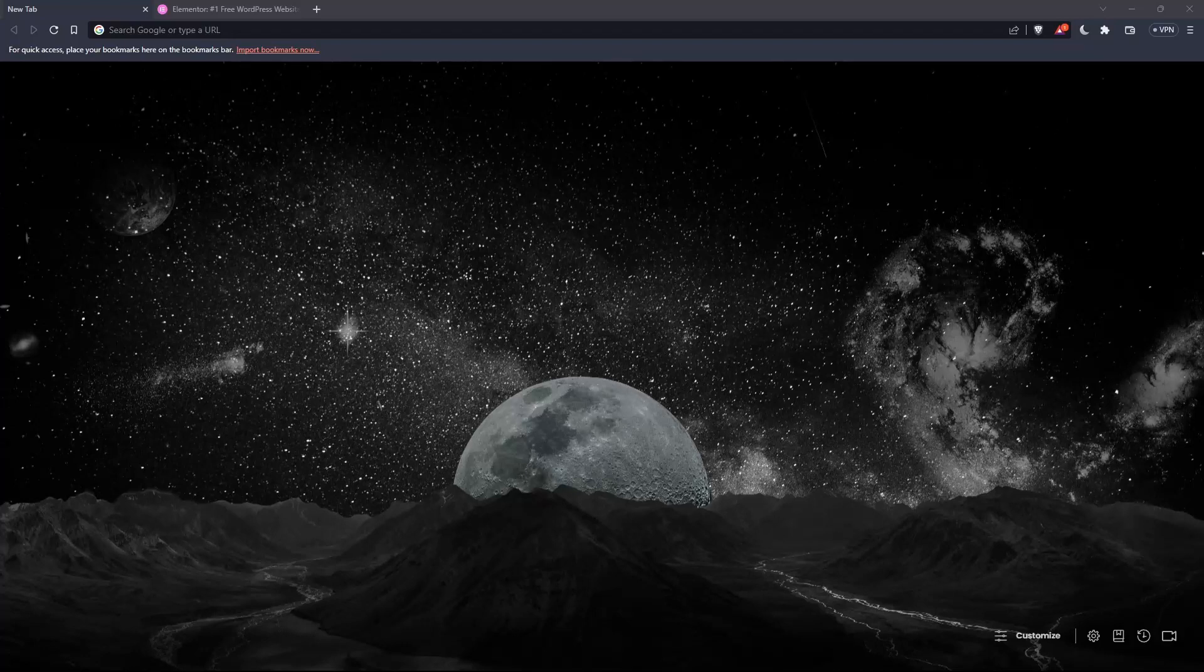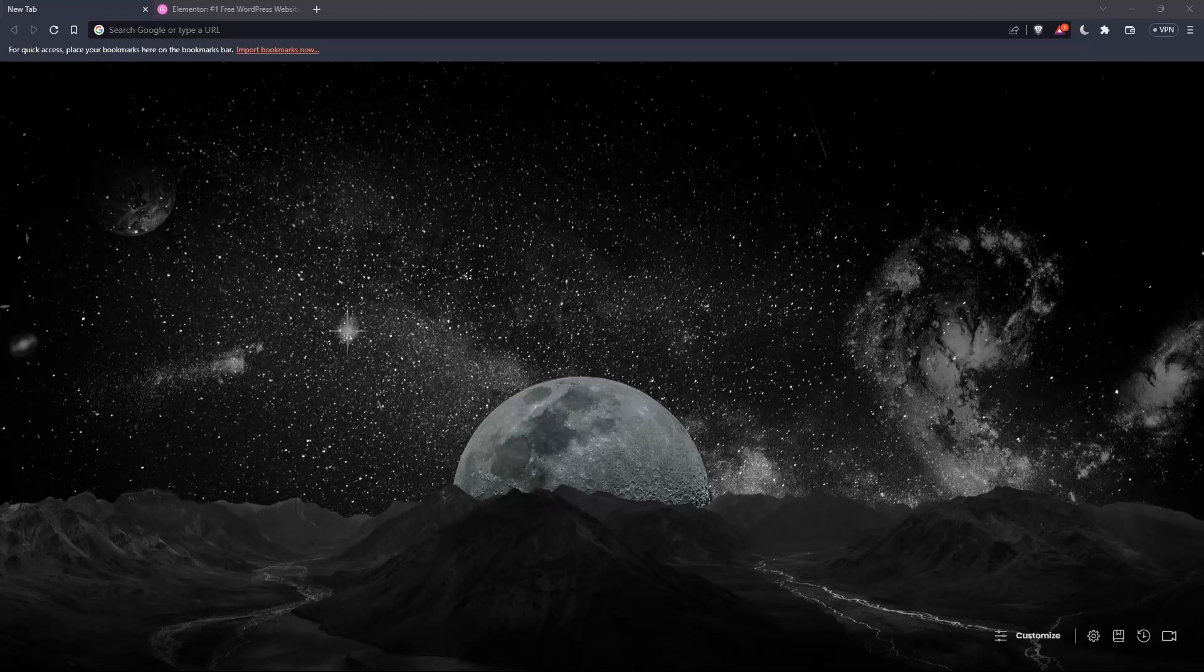The first thing you would like to do is go and open whatever browser you're going to use to follow this tutorial. Here in my case, I'm actually using Brave, but in your case, you can use any other browser that works for you.